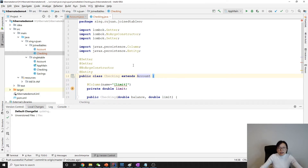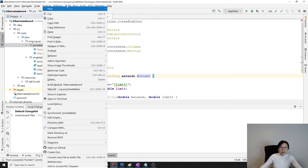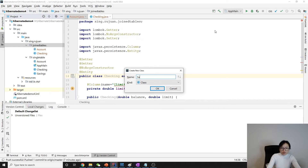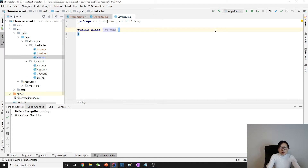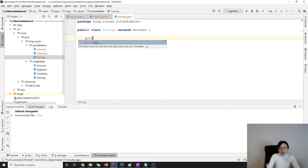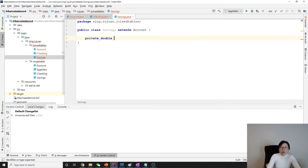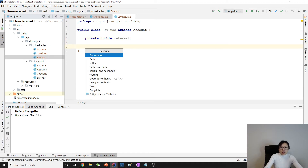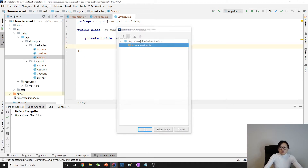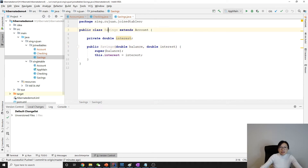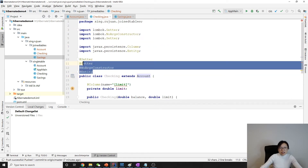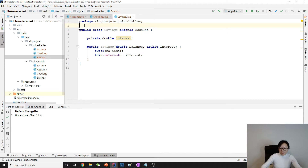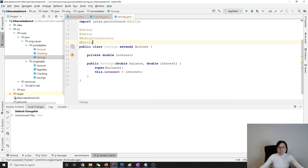The last subclass is Savings. Savings also extends from Account. The Saving class has a private double field called interest. We also have a constructor, and for Saving we also have those getters and setters.